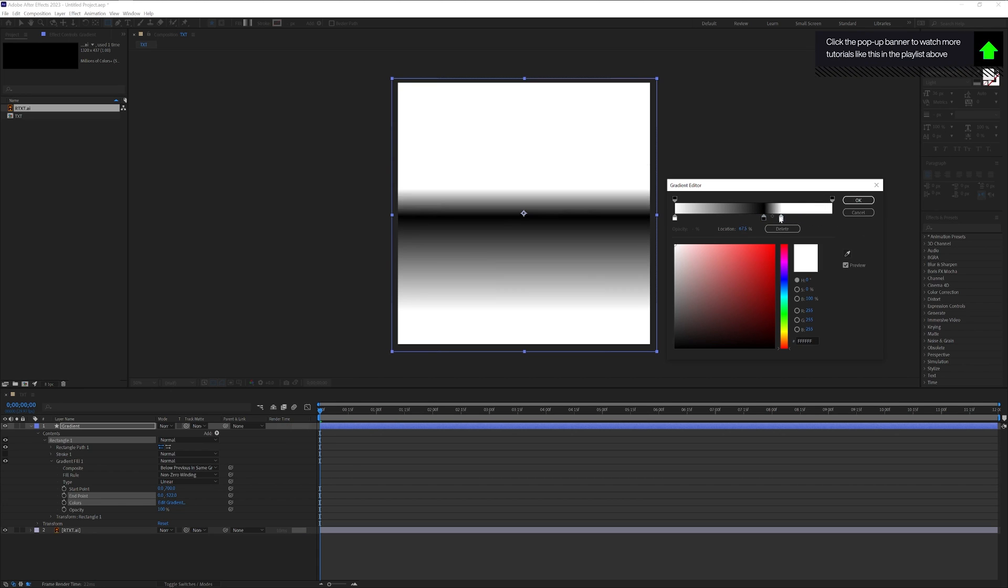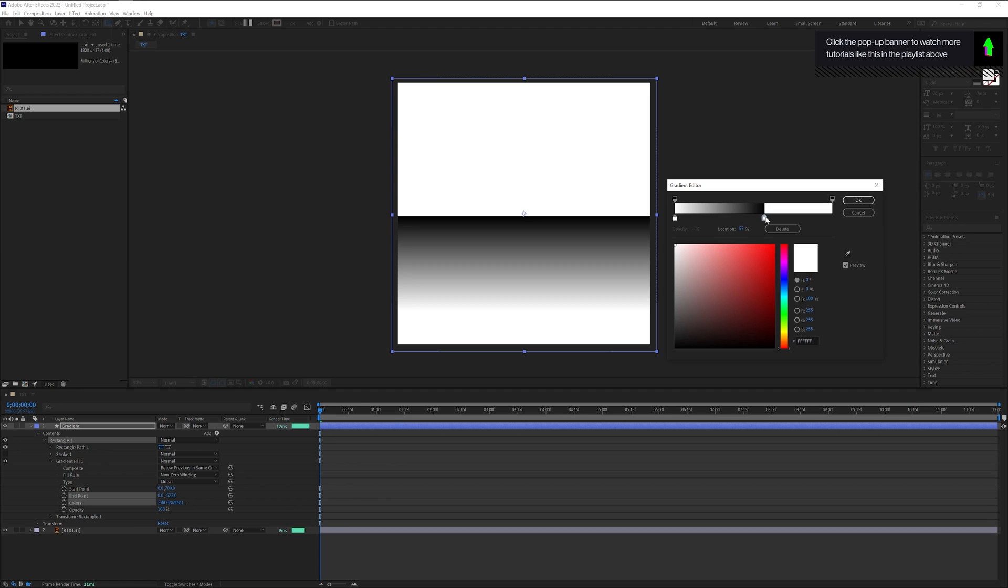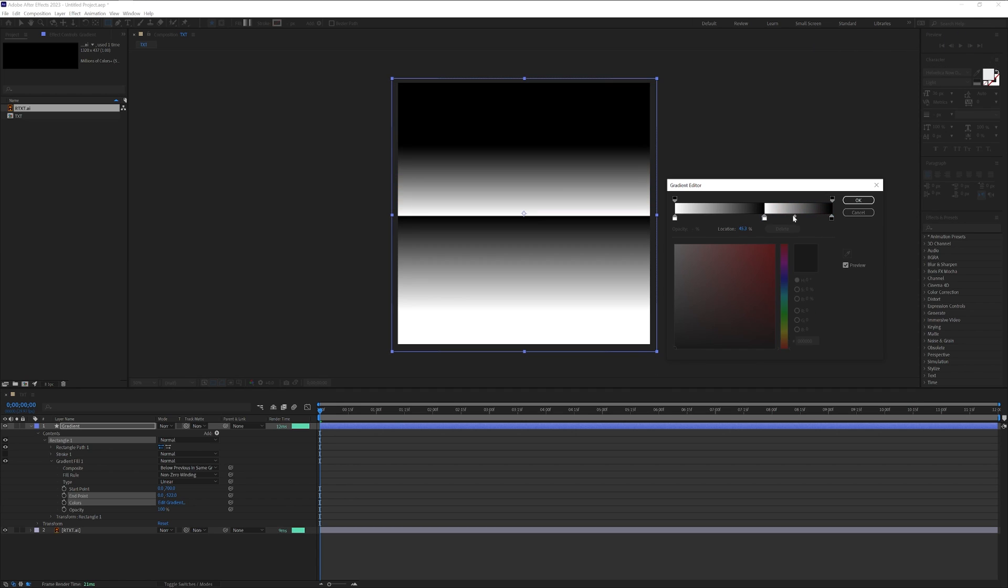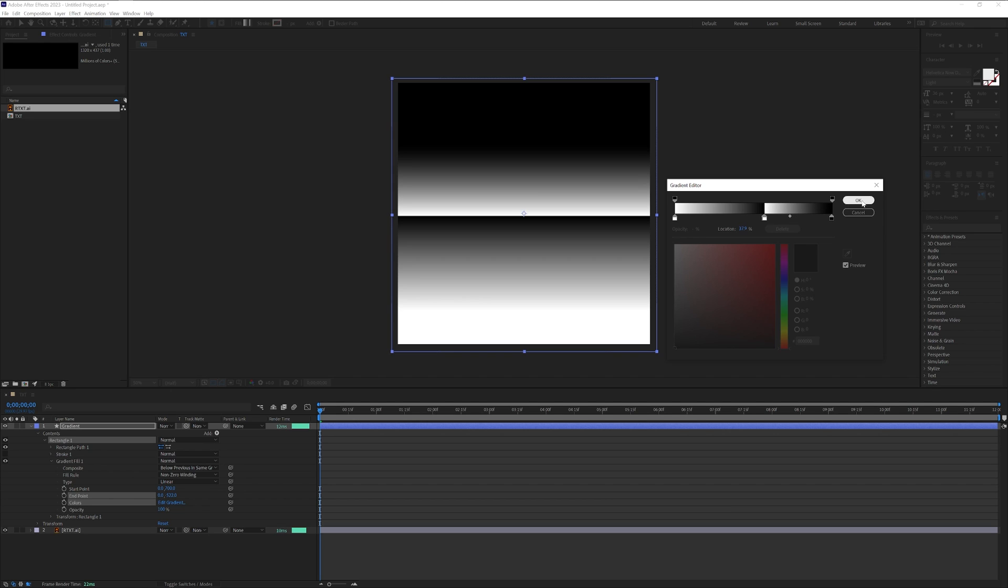I'm also going to add another one here, make it black just to test it out. I'm going to click OK, but you can do this however you like. You can make just a simple gradient as well.